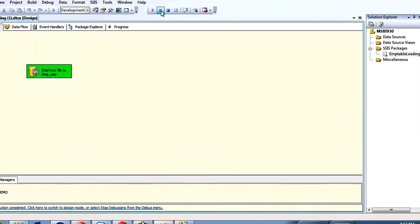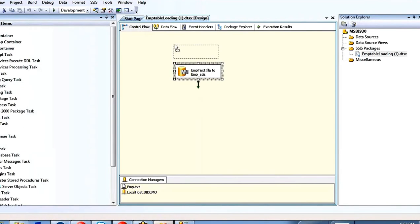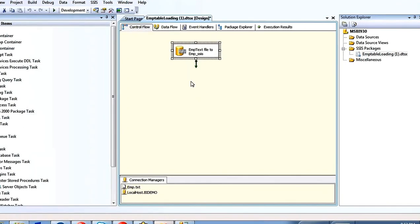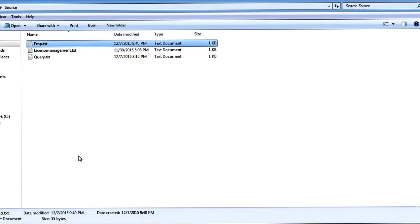So in this way, using the Bulk Insert Task, you can load data from a text file to a target SQL Server table. This task is useful only from text files to SQL Server tables. When you have a lot of data in your text file, use this task — it gives very nice performance and will insert data in a short span of time. Prefer this whenever loading bulk information from text files.